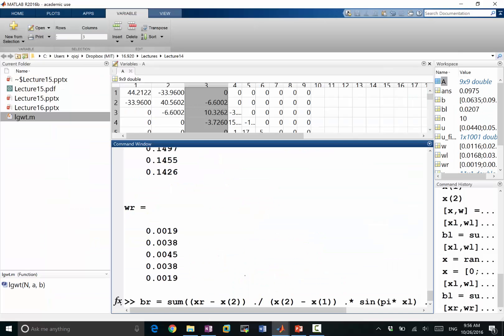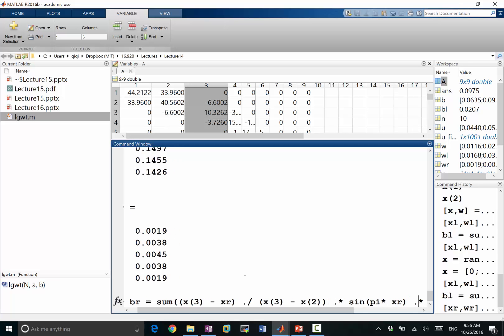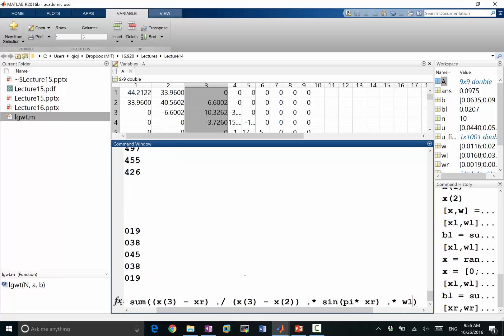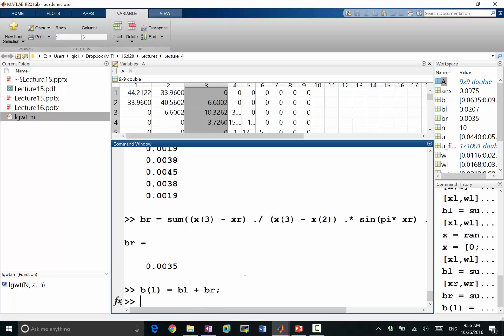So now let's compute this function. xr should be, I should have x3 minus xr divided by x3 minus x2 times sine of pi times xr times the wr. So this is going to give me the right side of this b walk. So I can have a b, 1 is going to be equal to b left plus b right.